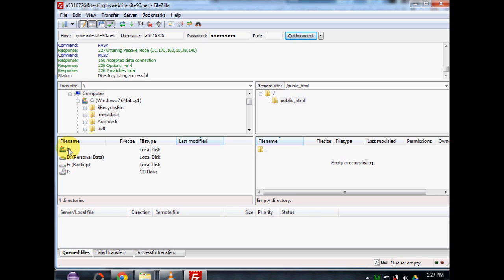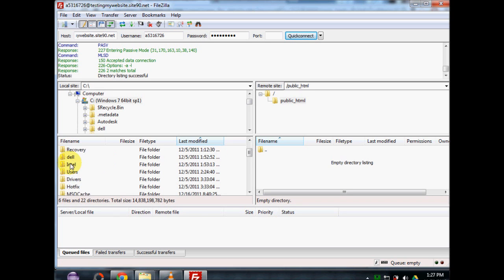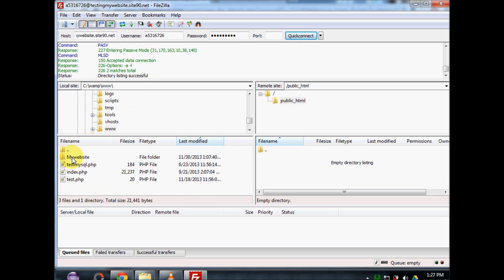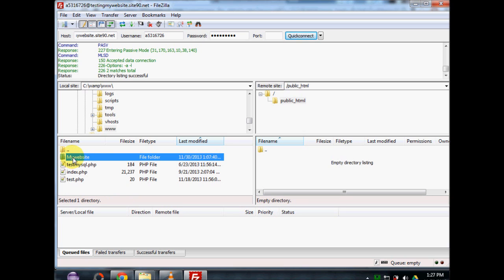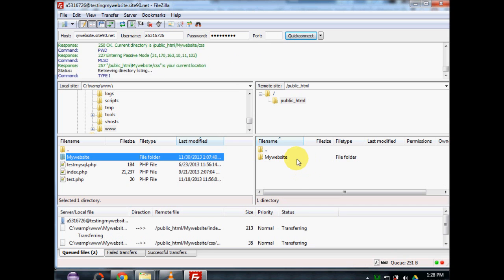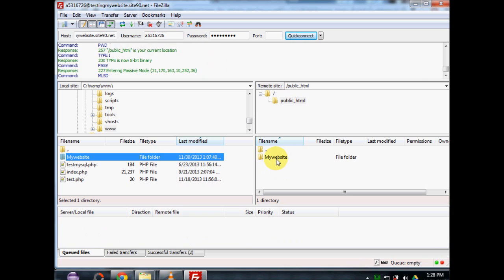To get to our files — the website we created on our computer — we go to the C drive, then WAMP, then www, and you can see the website folder I created. Within that folder is all my website content. We can just drag the entire folder onto the server. And that's pretty much it — I've created my website on my computer and transferred it onto the server.